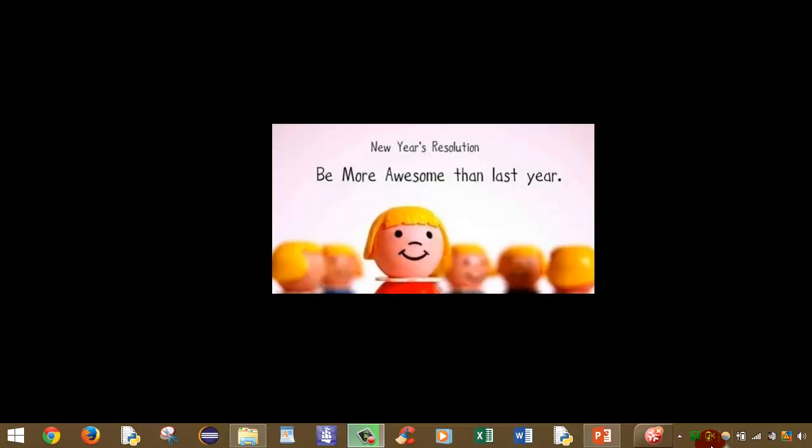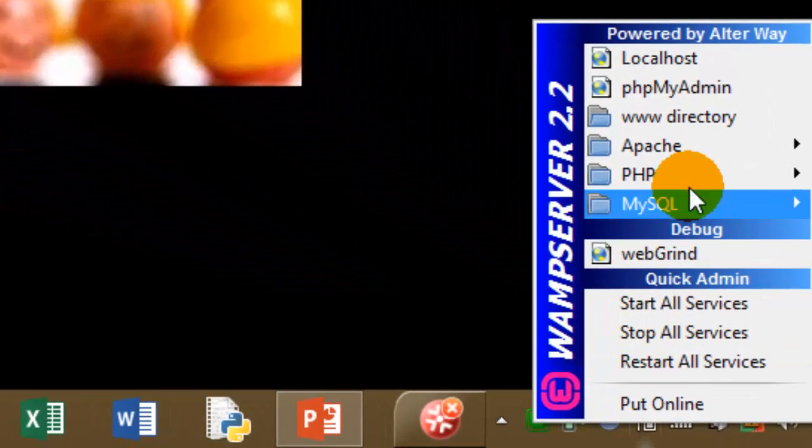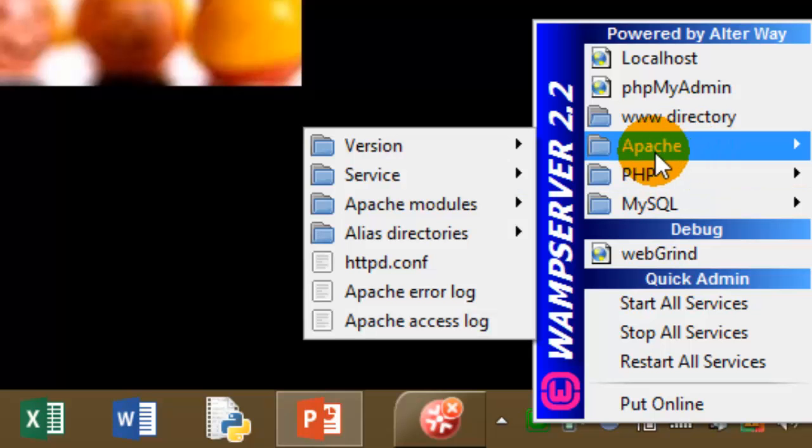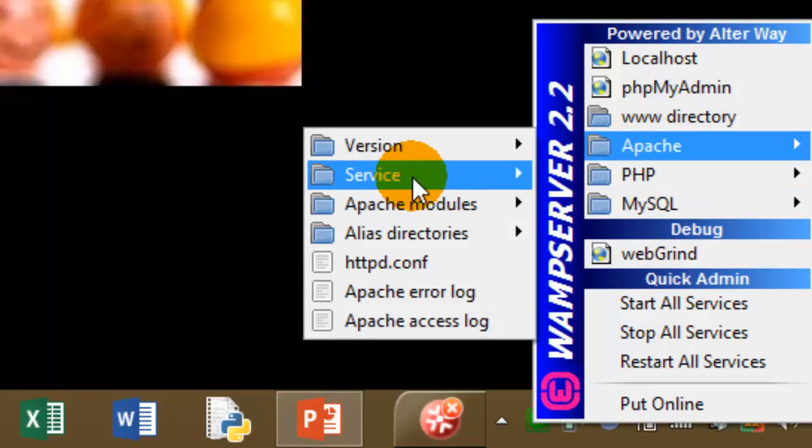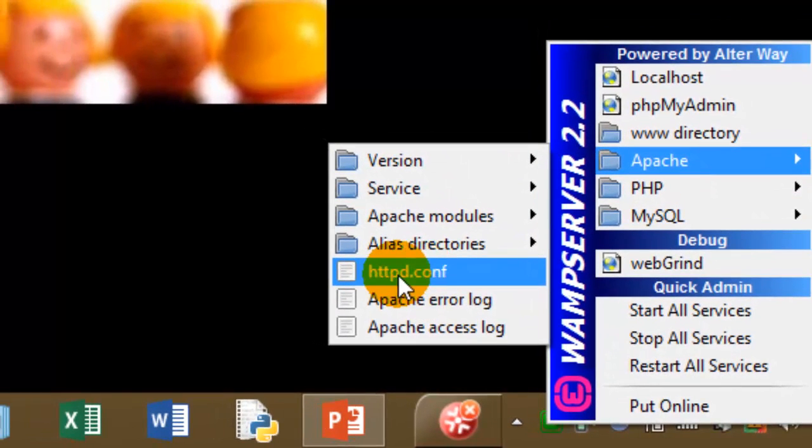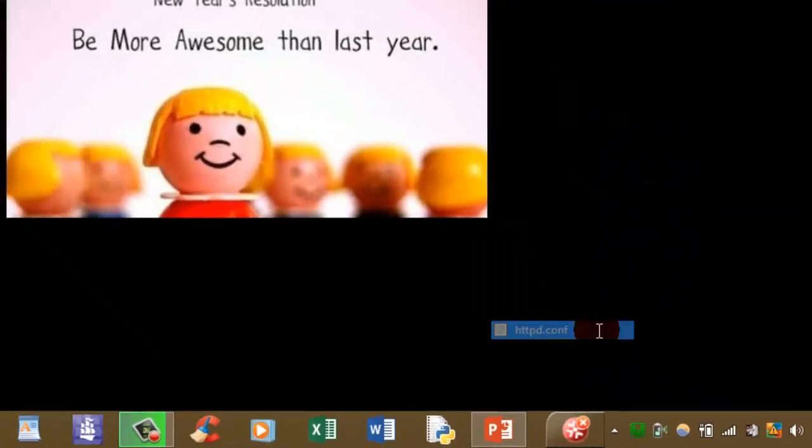So here I have my WAMP server already started. Now I need to click on it and then go to Apache. After this, go to httpd.conf.